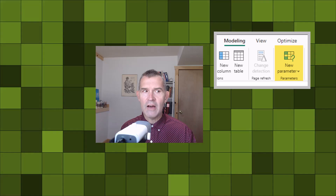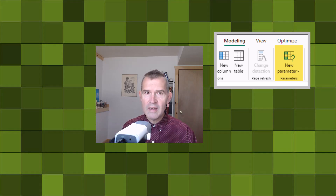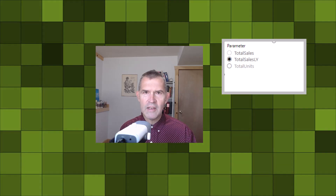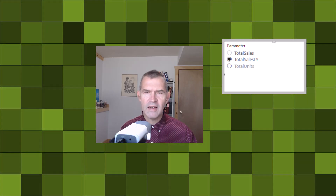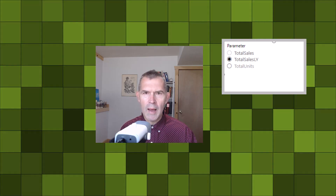In today's video we are going to show you a very simple technique that allows you to dynamically switch between measures in a visual using the field parameters function. This came about around mid-2022 in Power BI. With field parameters, you can choose a set of measures, create a visual, and then select any one of those measures and the visual will update. It allows you to save report space and lets the user quickly find the data they want to see.